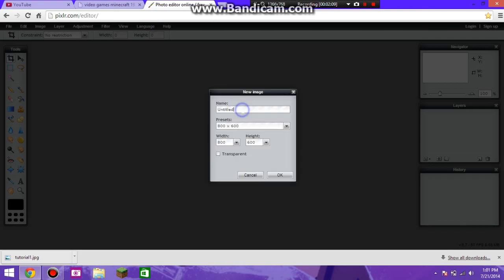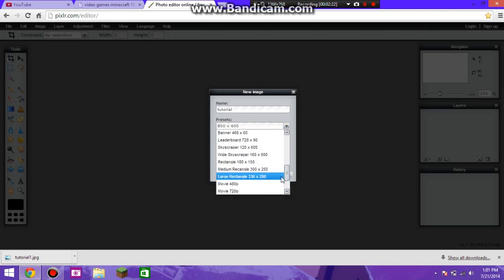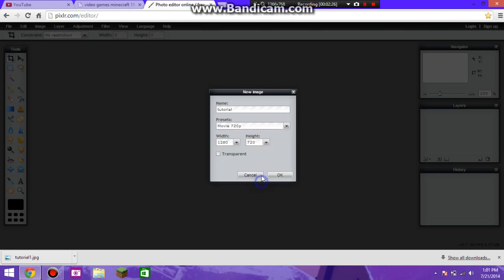Now what you're going to do is rename the project — this part is optional. I'm going to name it tutorial. Then for the preset, you need to set it to 720p, 480p, or 1080p. For mine it's 720p. Now click OK.